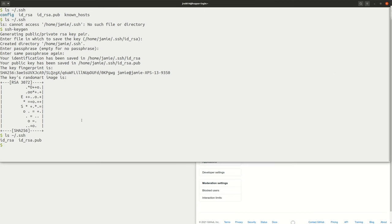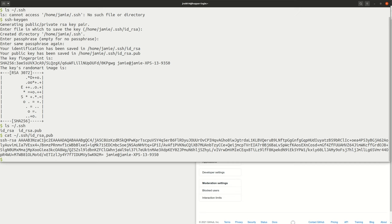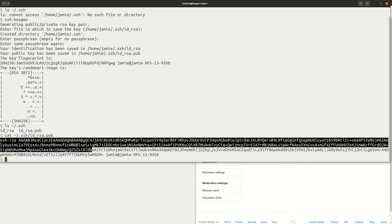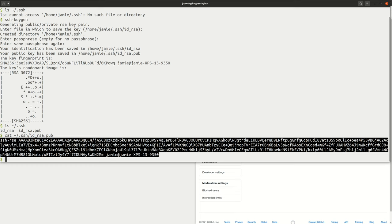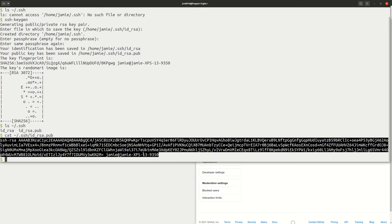Go back to your terminal. We're going to get the contents of that public SSH key using cat, which will print the contents of the public SSH key to the screen. Just make sure you're doing this with your public key — the one with the .pub extension. Select all of the contents of that file and copy it.